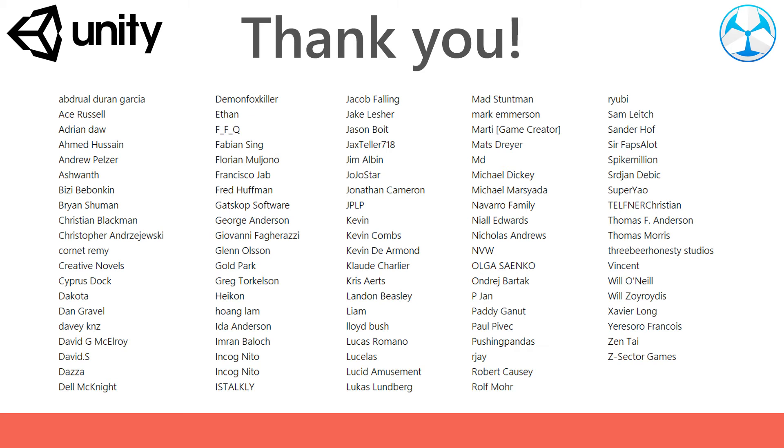Before we start, I would like to thank all of my Patreon supporters for the amazing support. This scene will be made available on Patreon.